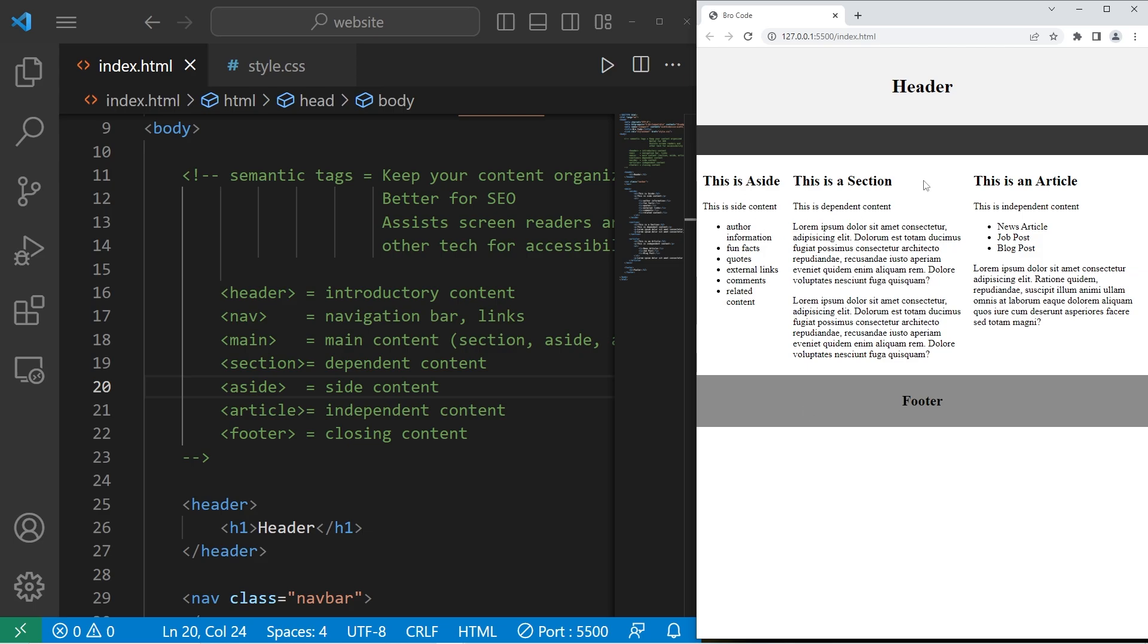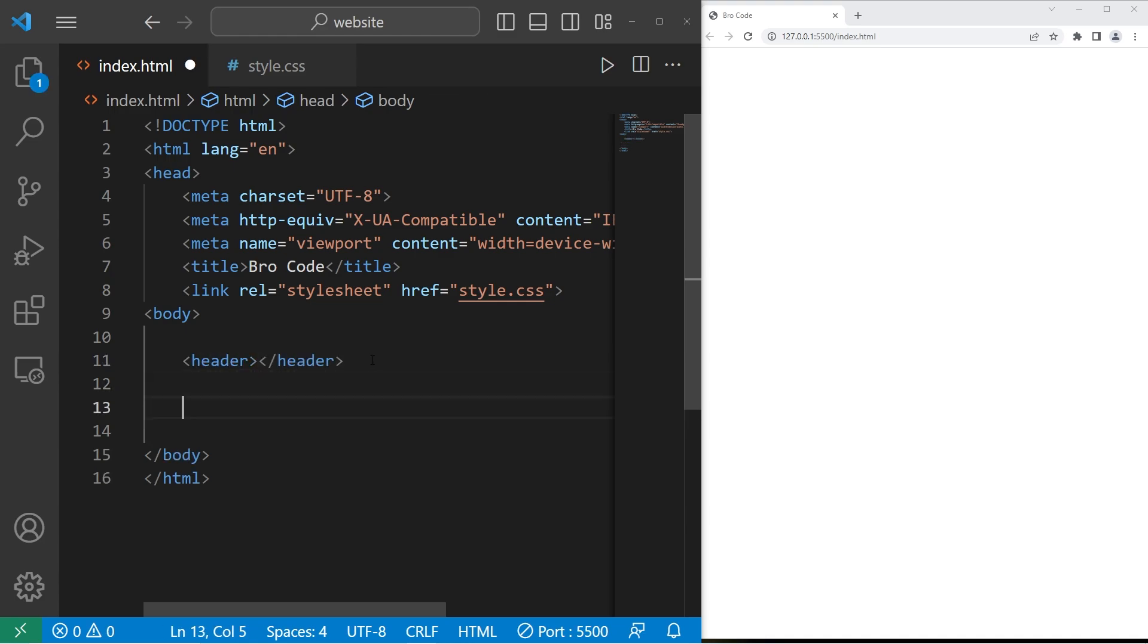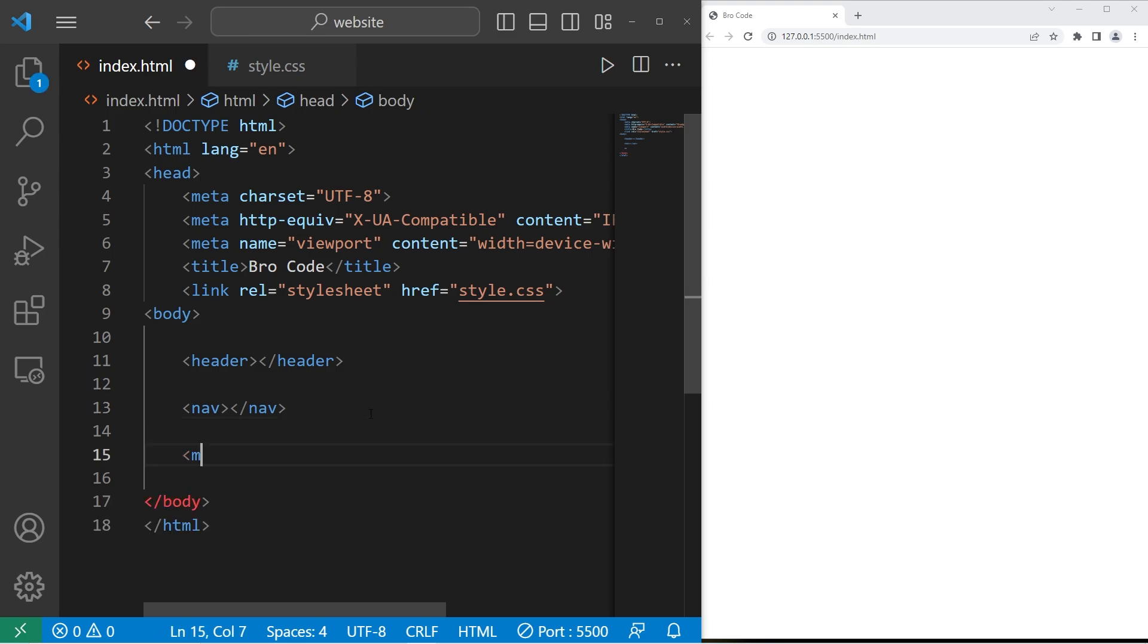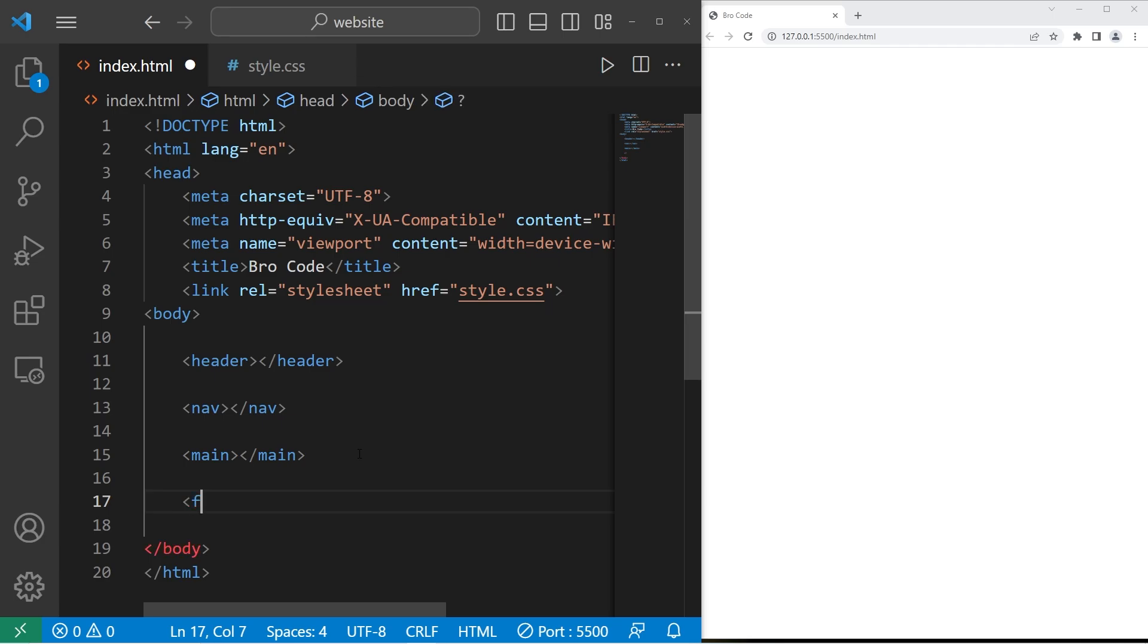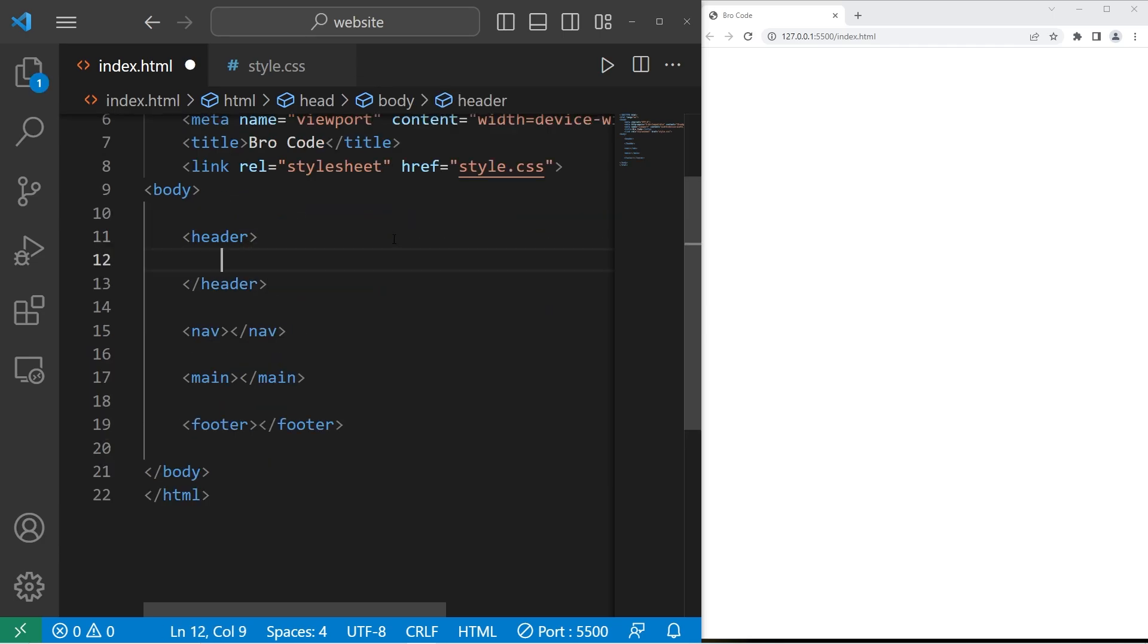Now that we know the basics, let's actually design this. All right, so we will create our semantic elements. We have a header, a nav element, a main element, and a footer element. Within our header element, let's just add an h2 element that says header.